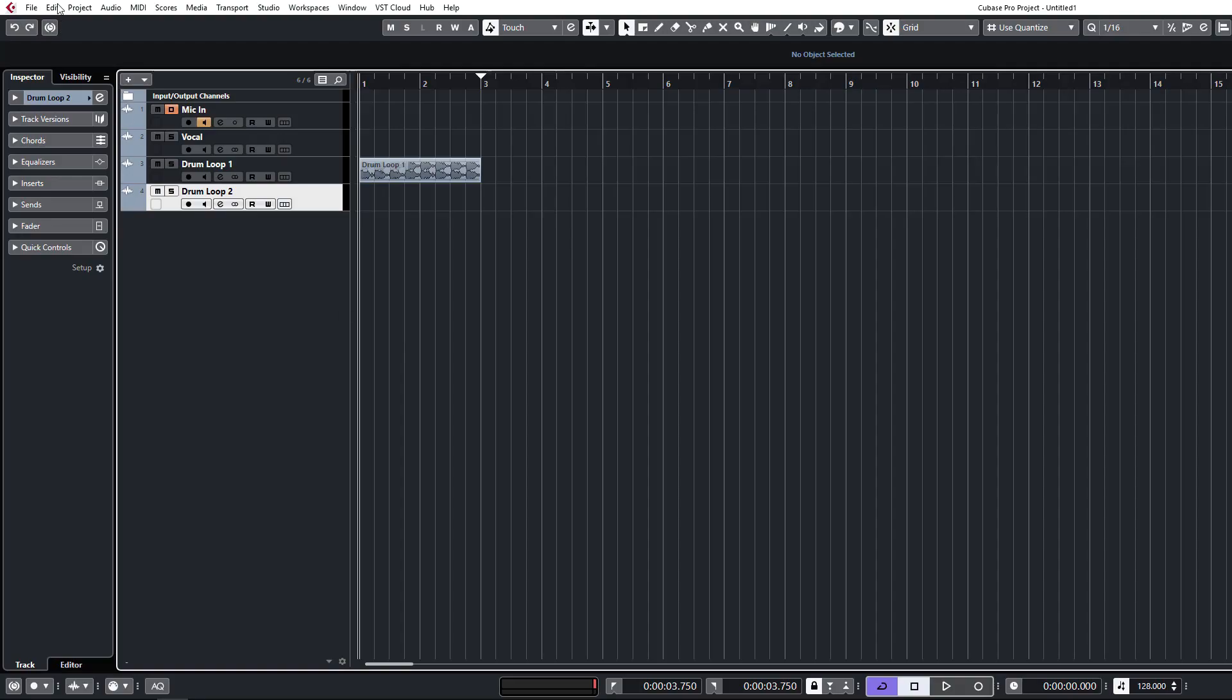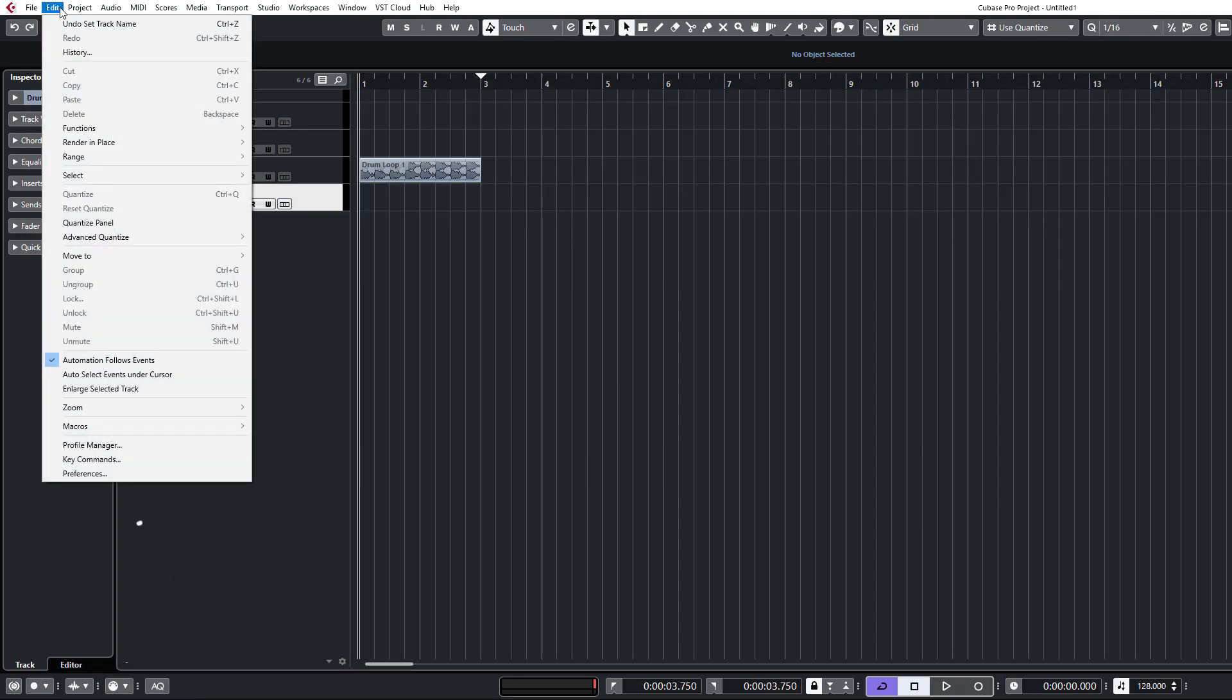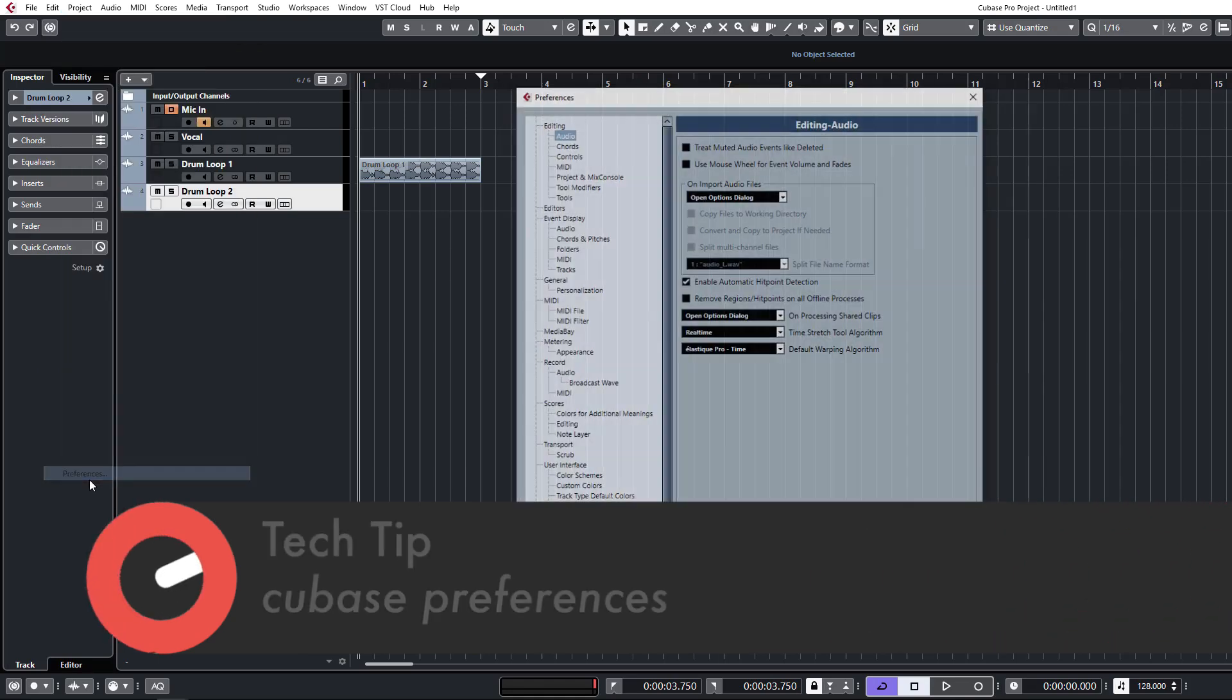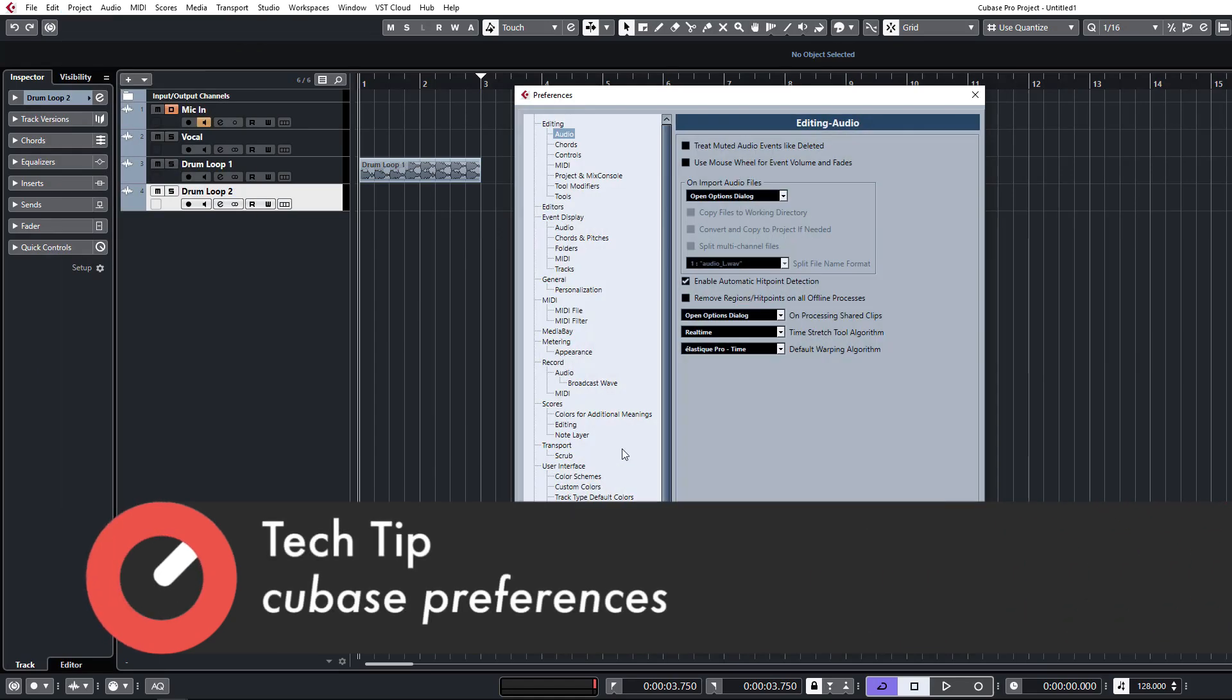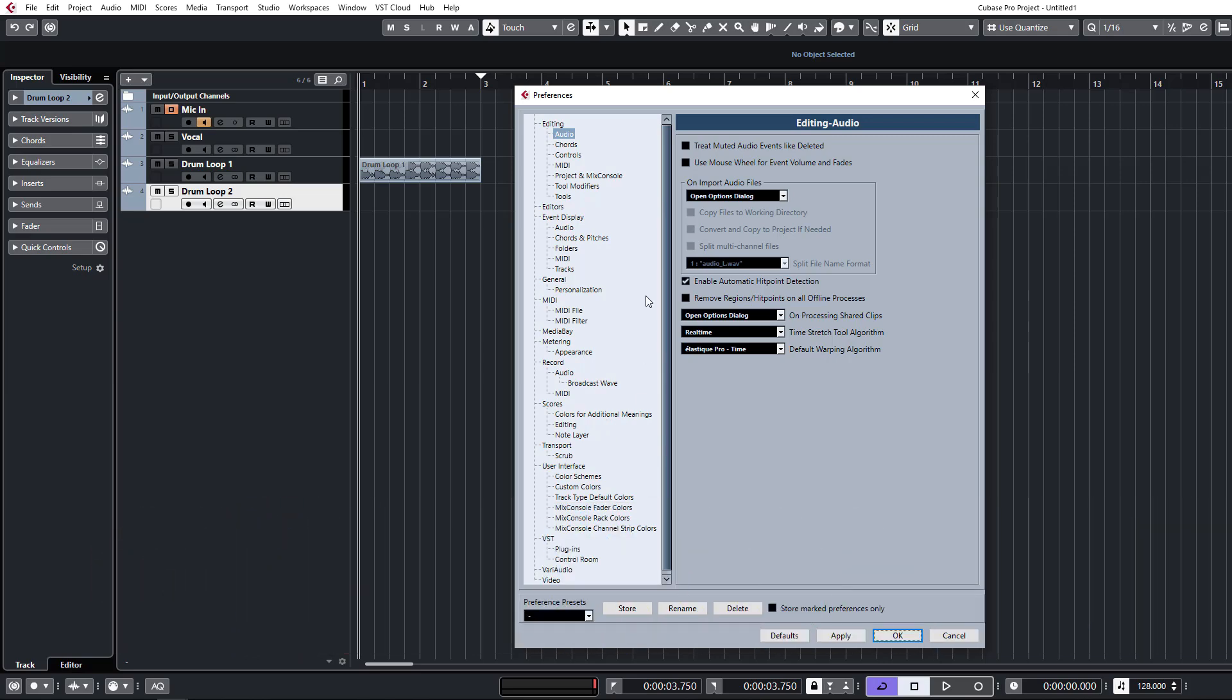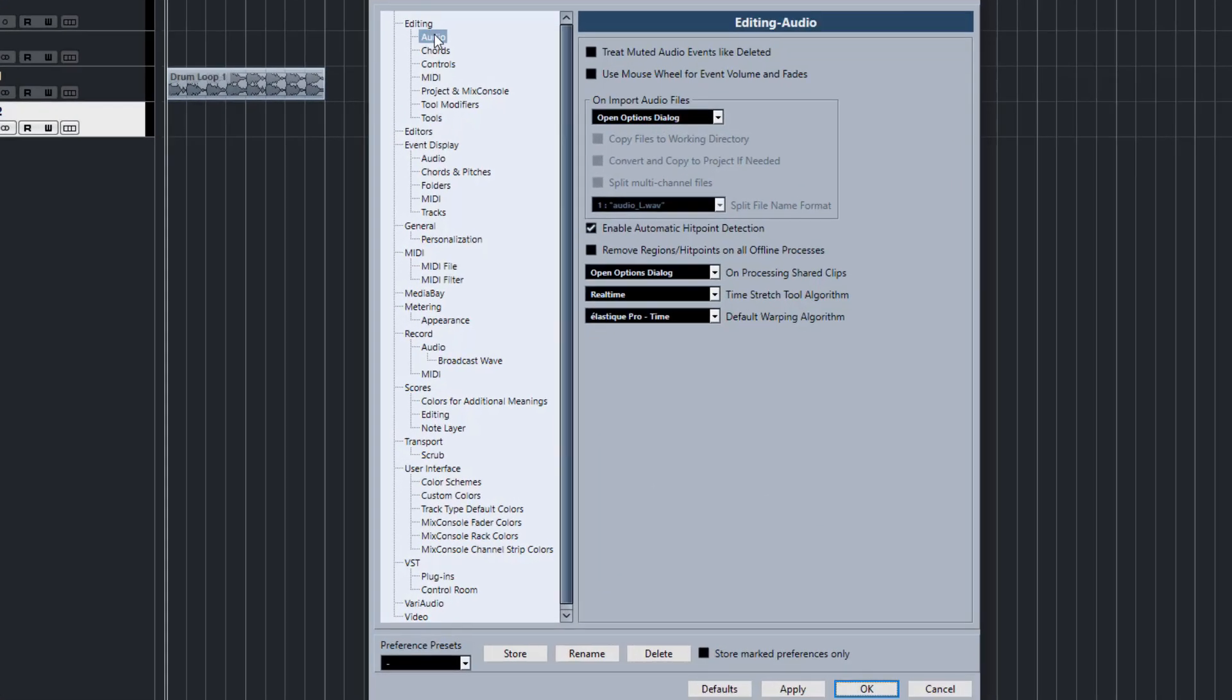Let's dive into our preferences and I'm just going to point out a few little tweaks that you can do to Cubase that for me just save me a little bit of time or make things a little bit easier. We'll just start through the top. Let's look at editing first and the audio section.